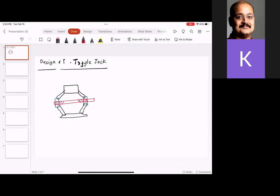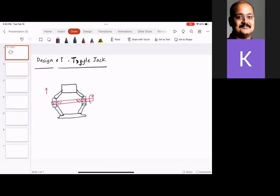Depending upon how you rotate the screw, the jack can be raised or lowered. You have a nut here, this is the screw, and this is where the load is resisted. This part is resting on the ground.